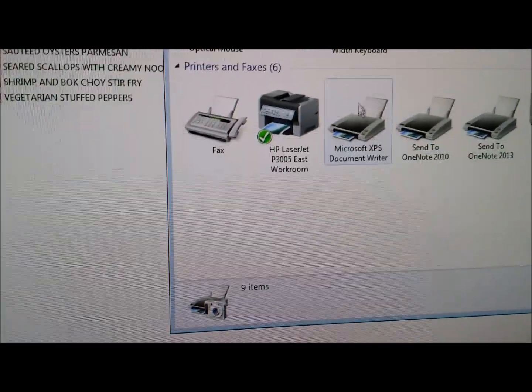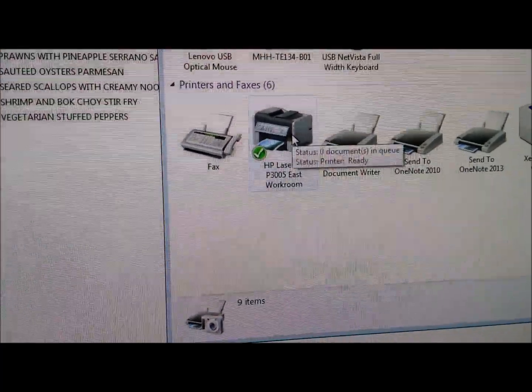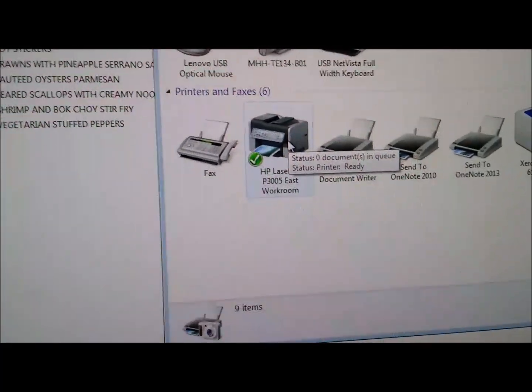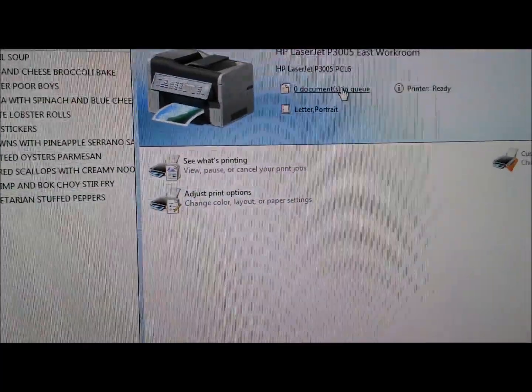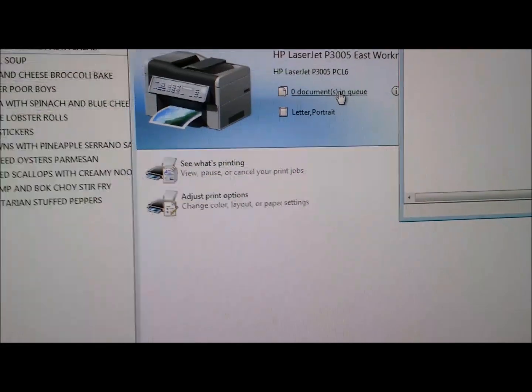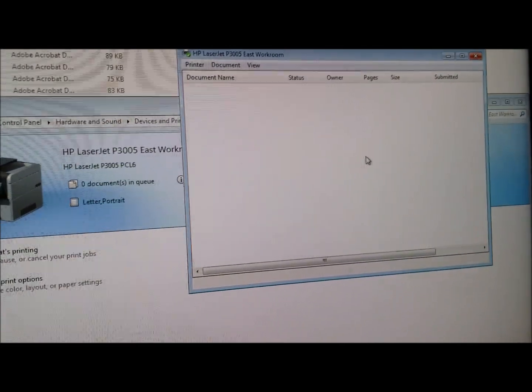You're going to open up this one here — this is my default printer. I'm going to double click on that and we're going to go to the queue. Once the queue opens, you have this box that's blank right here.